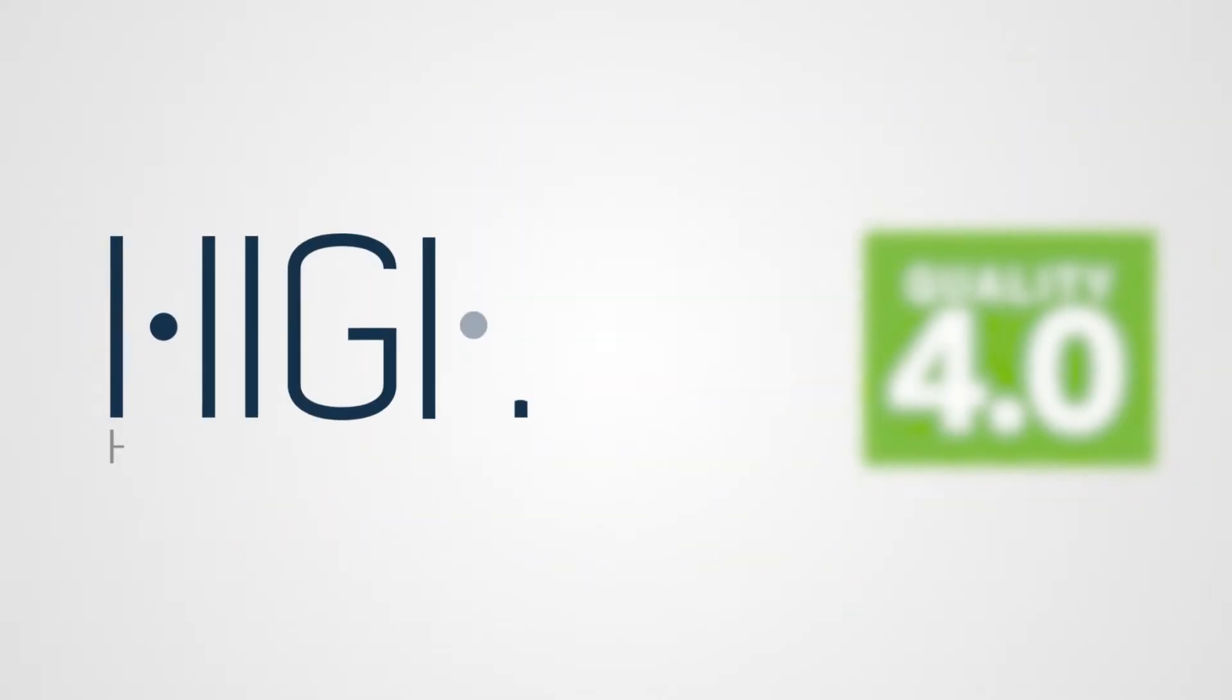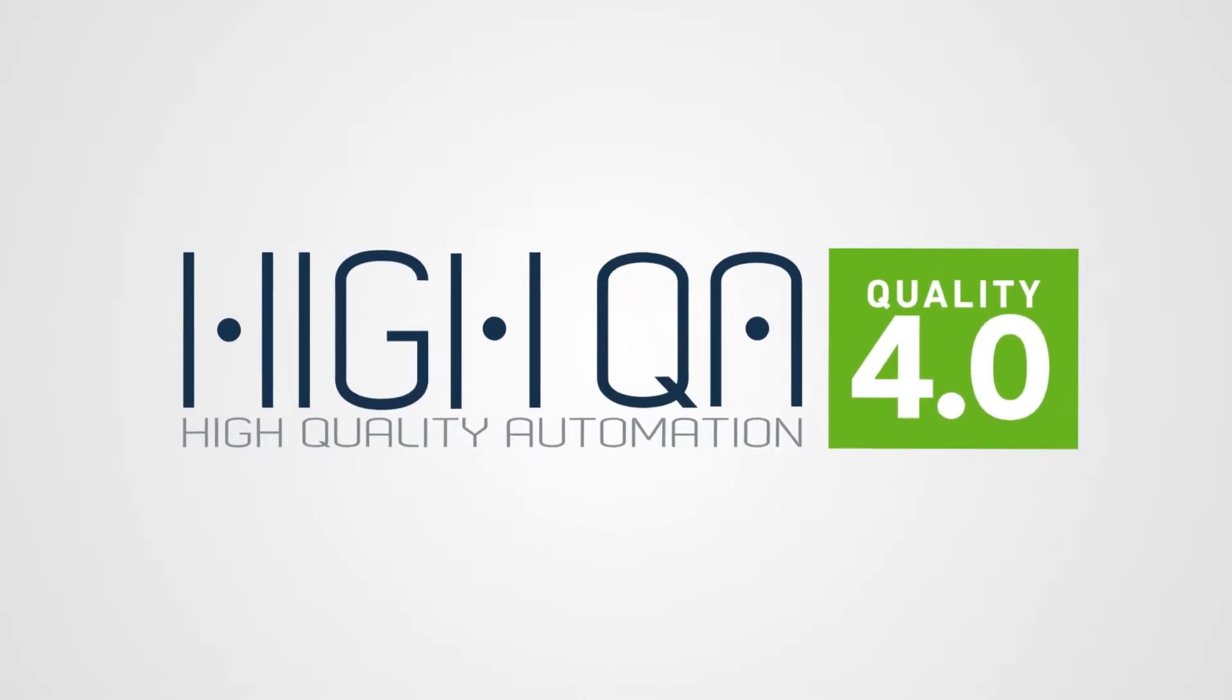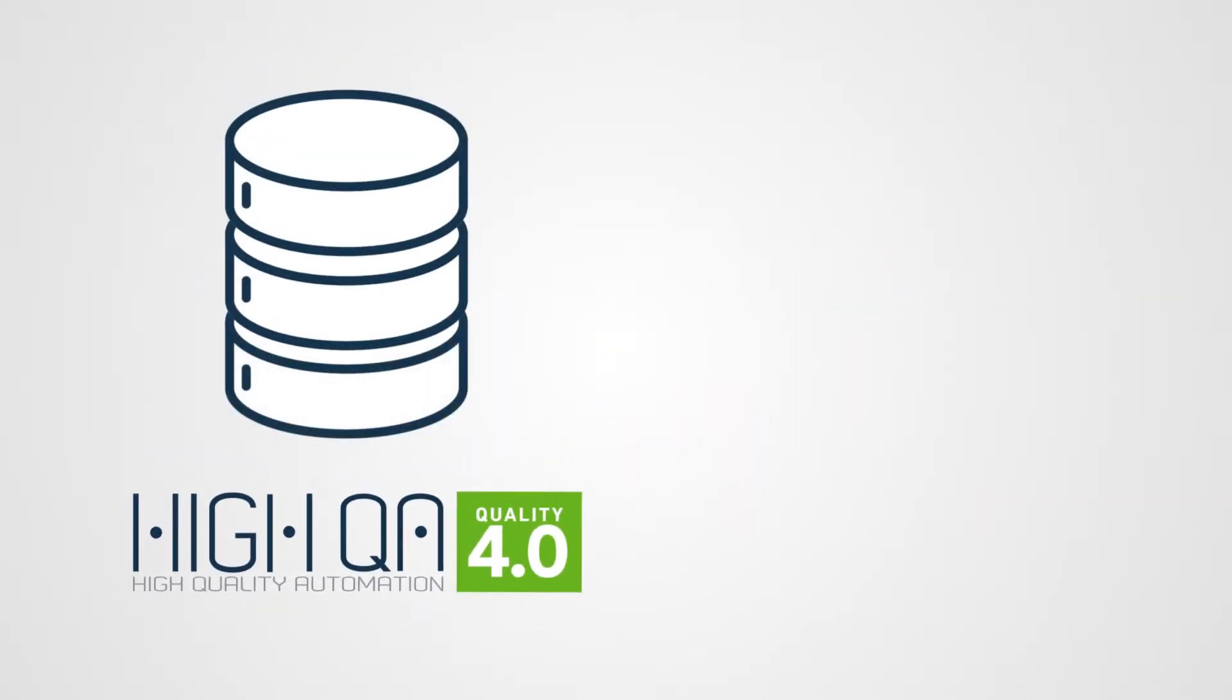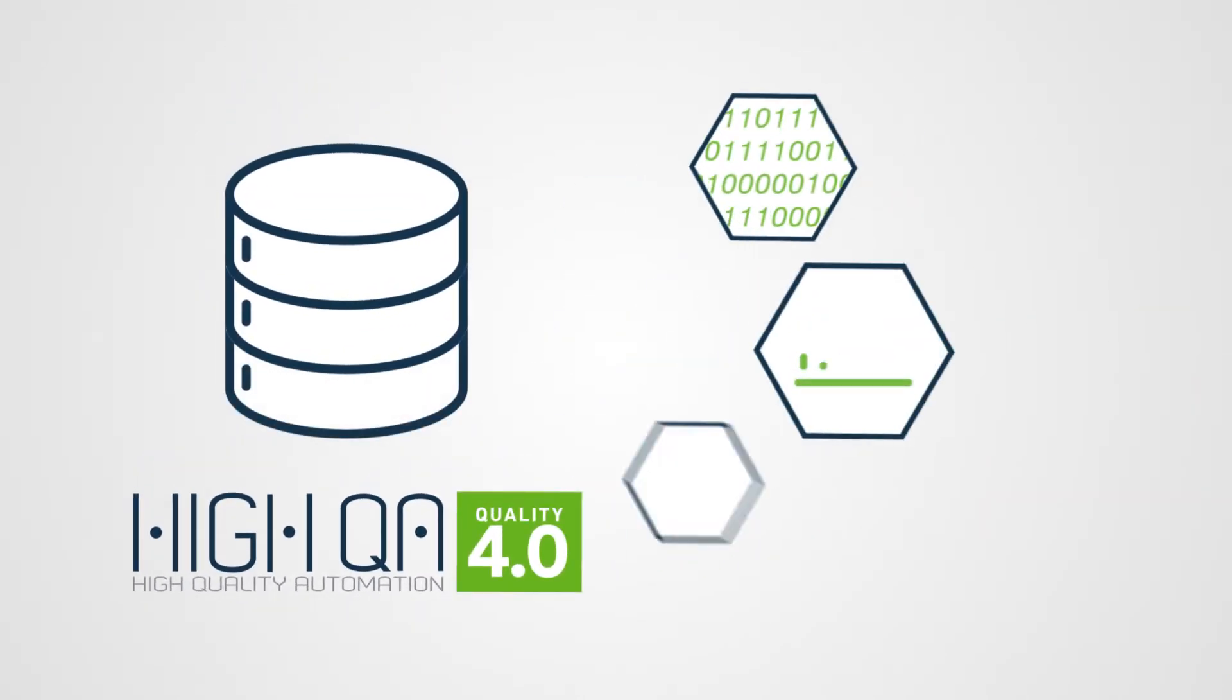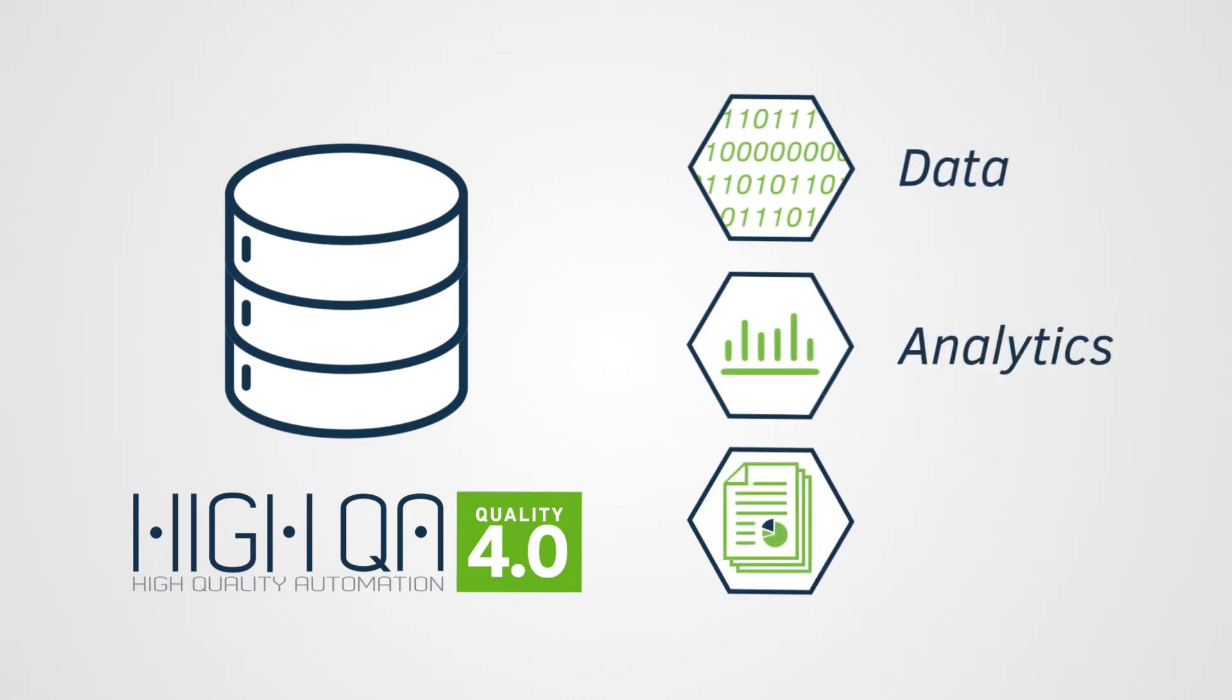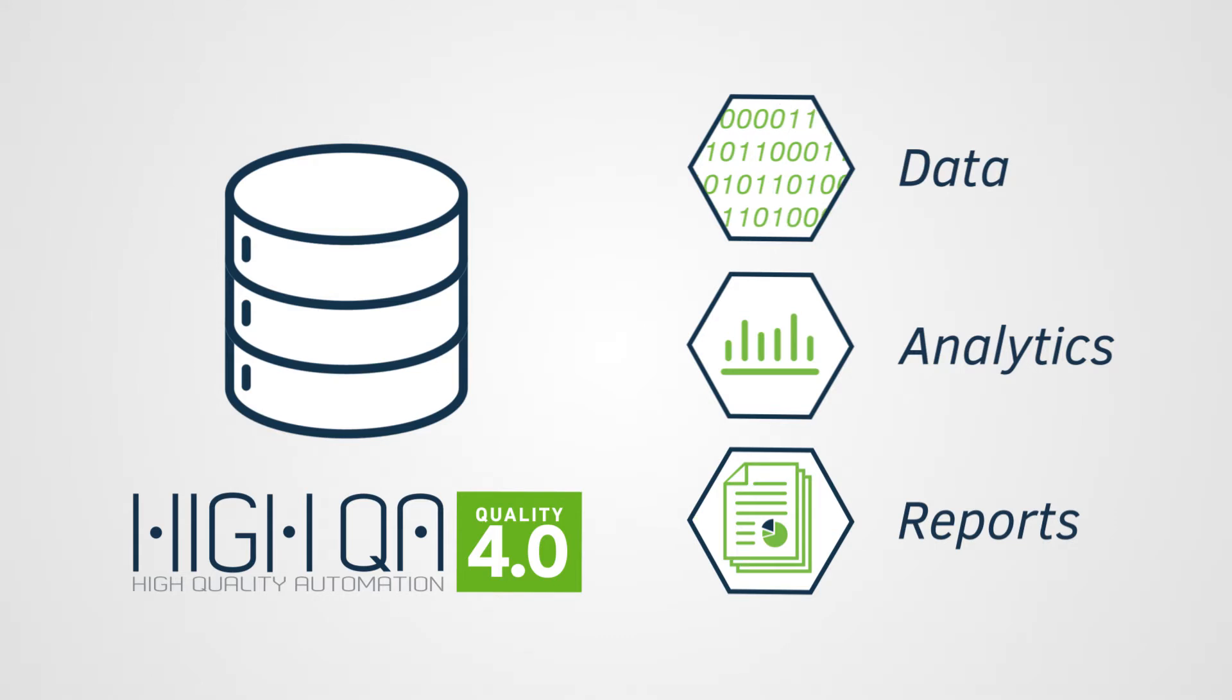Now, there's a better way. HiQA's quality management platform provides a centralized database for all of your inspection data, analytics, and reports, no matter how or when they're collected.